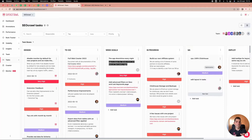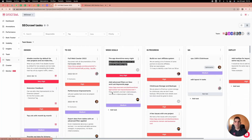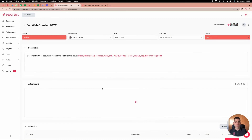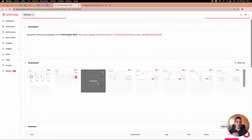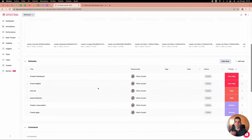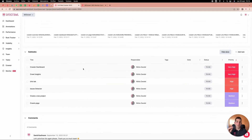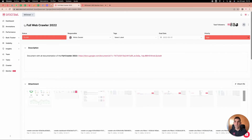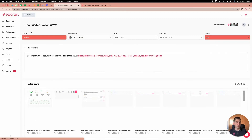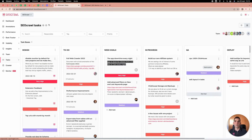We also have a task management system. What you're seeing here is our own development of SEO Crawl with all the tasks we apply. It's very useful and powerful — you can collaborate with your team in real time, with attachments, subtasks, collaboration, and comments. You also have email notifications for your team.